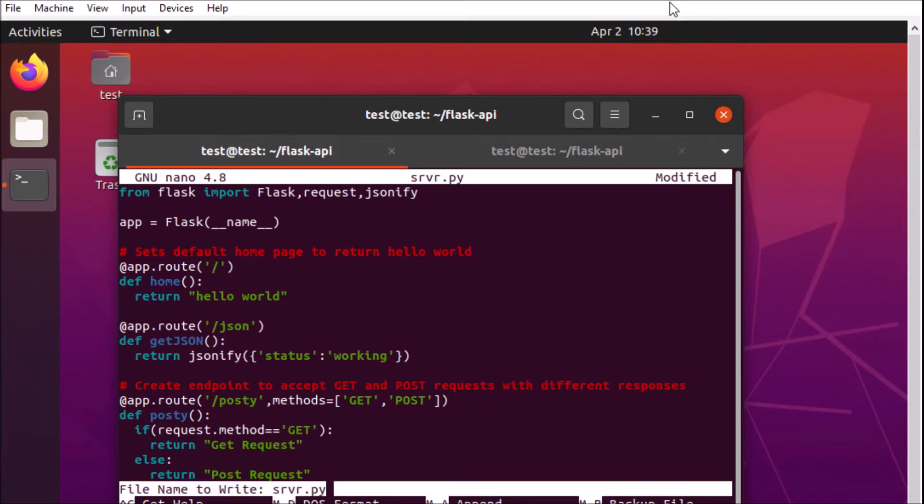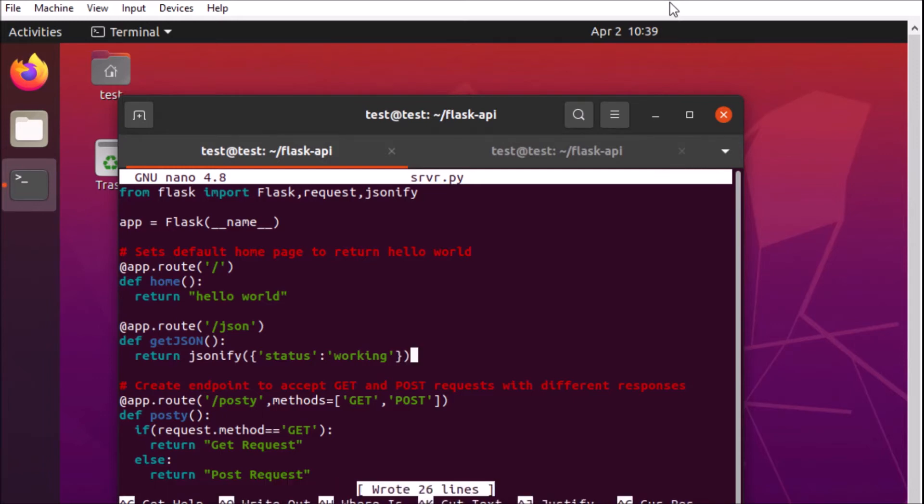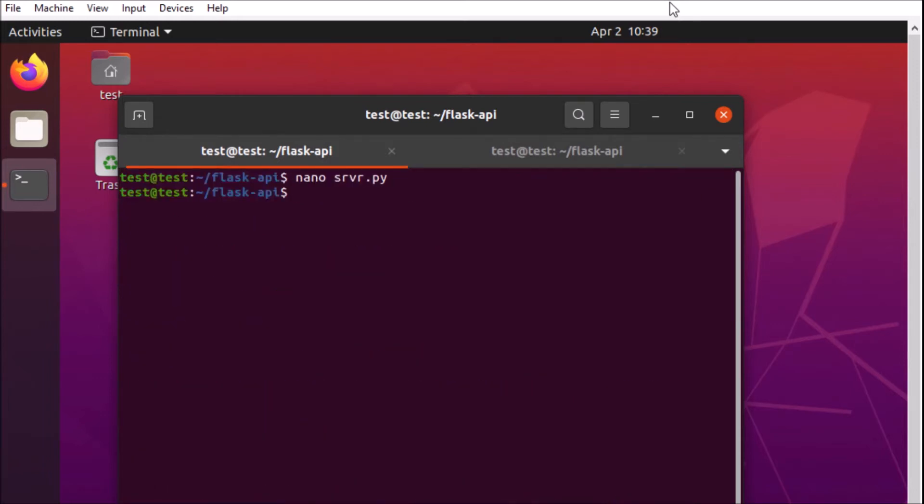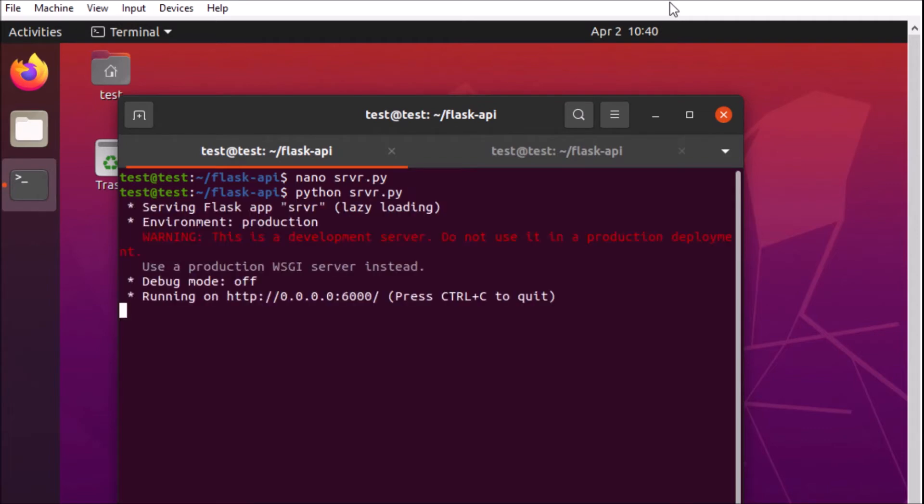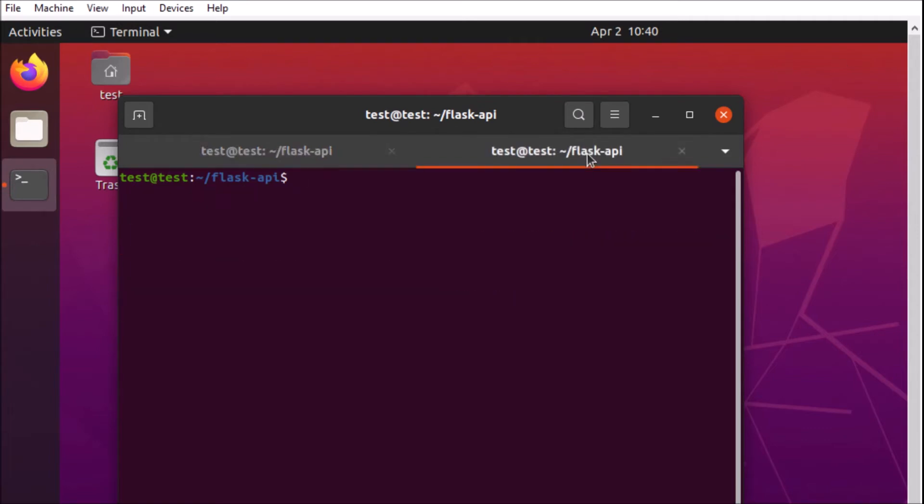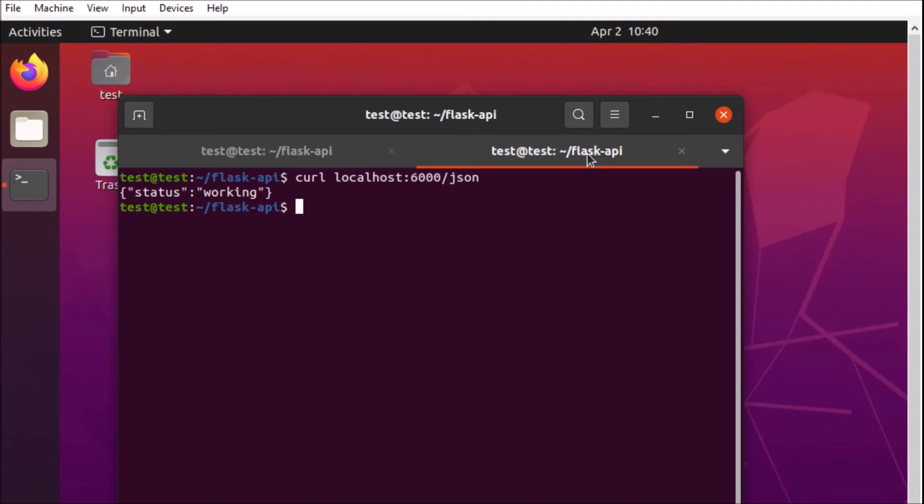Okay so we'll go ahead and return that object and save it and we'll start up our Flask server. Very good. Pop into a new tab here and we'll curl that endpoint and we should get our JSON response. Fantastic. Status working. Okay great.